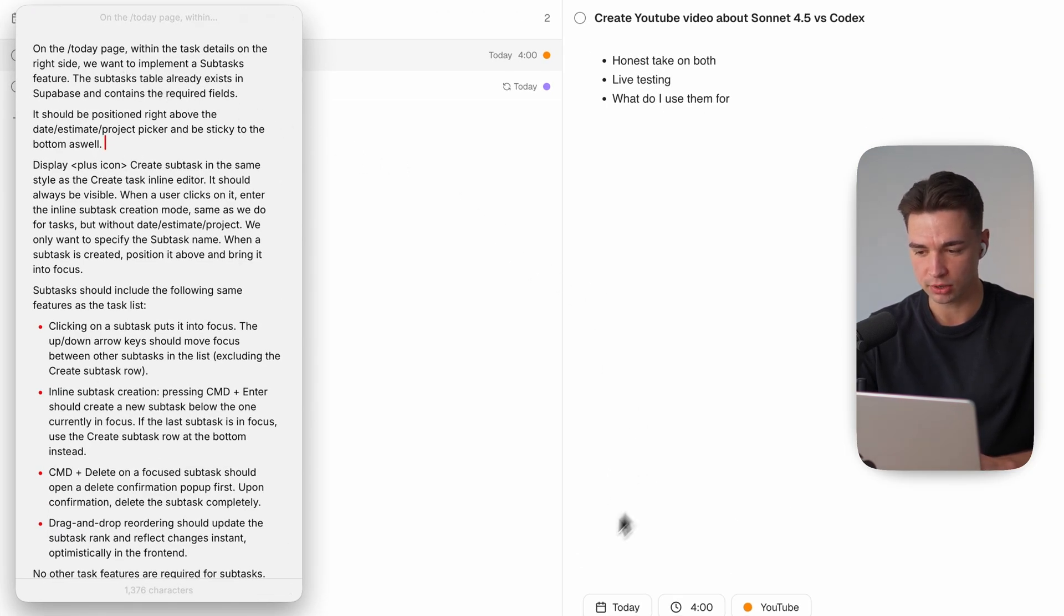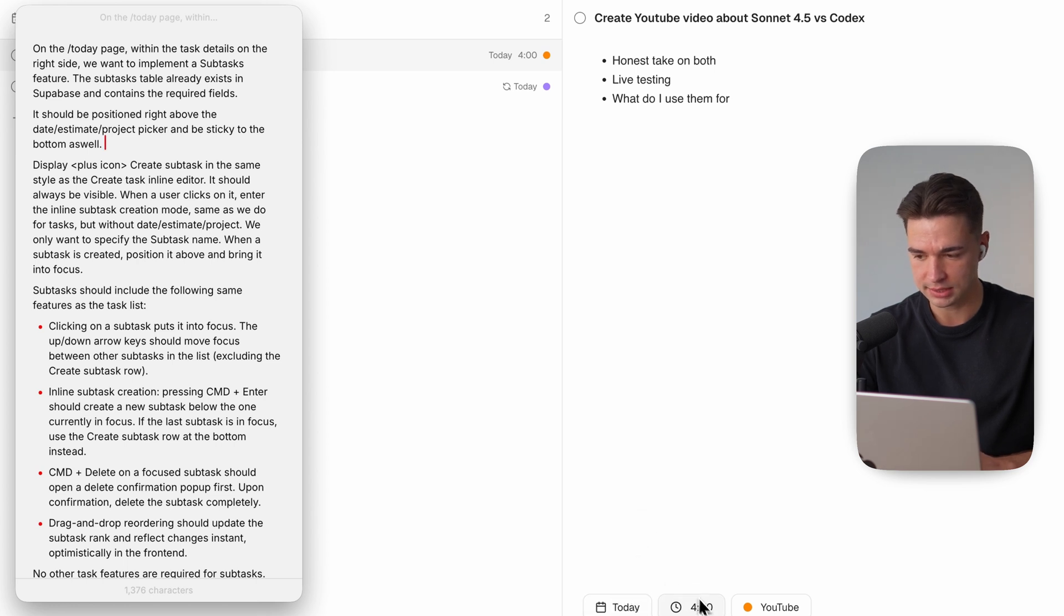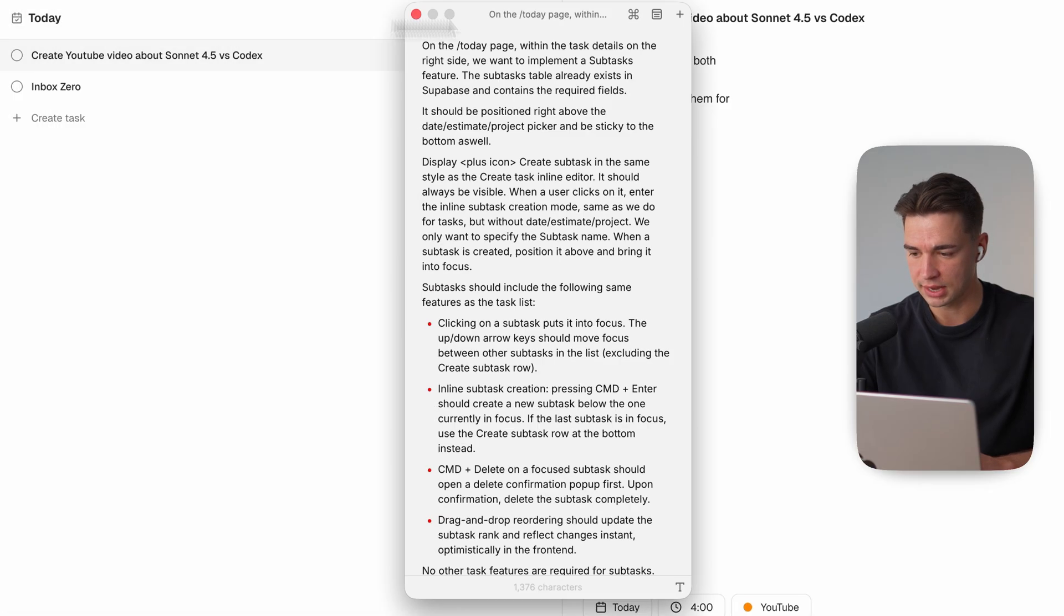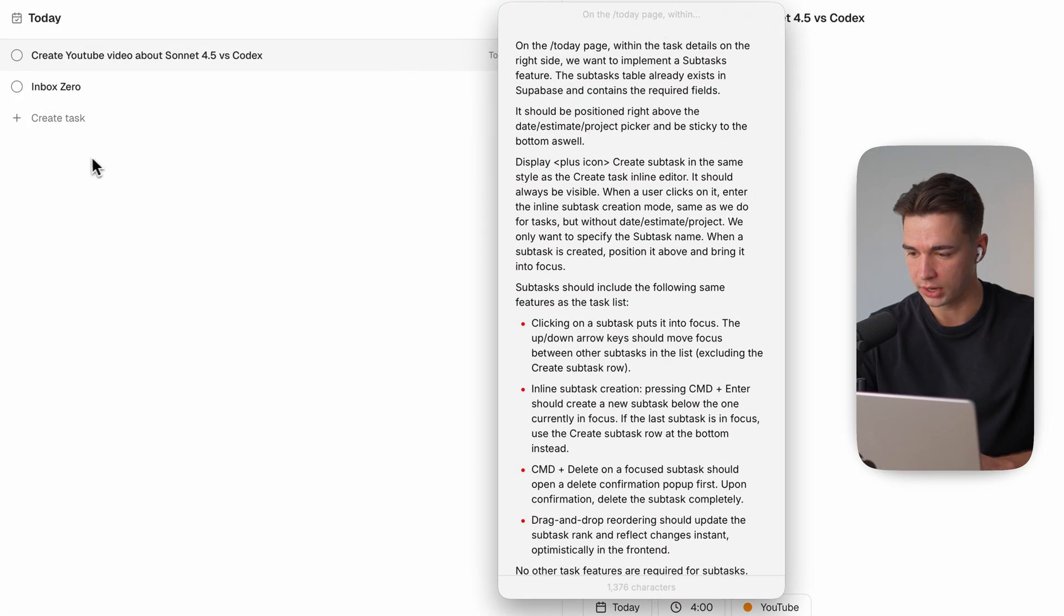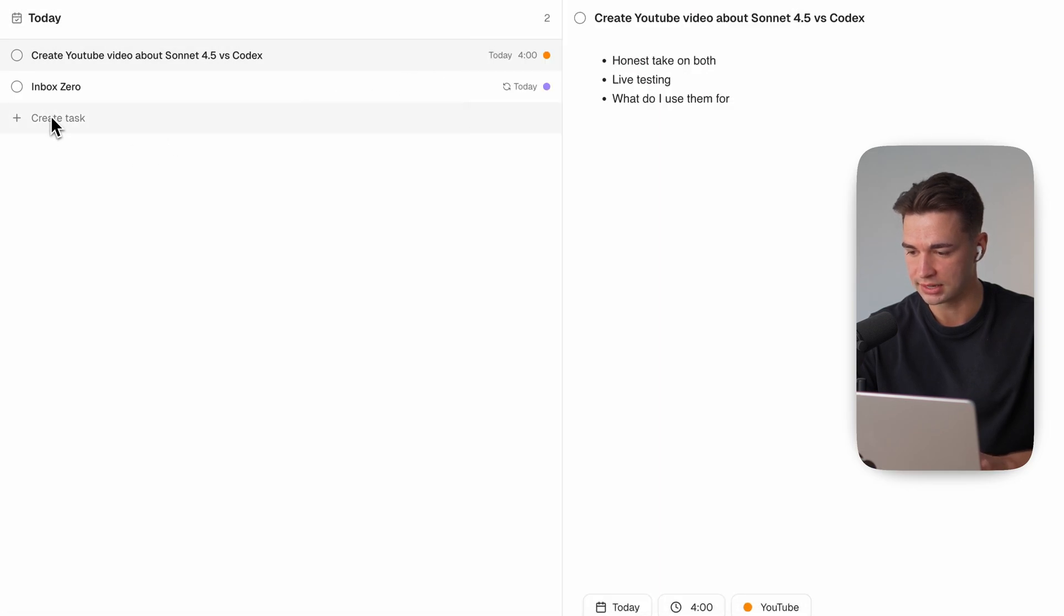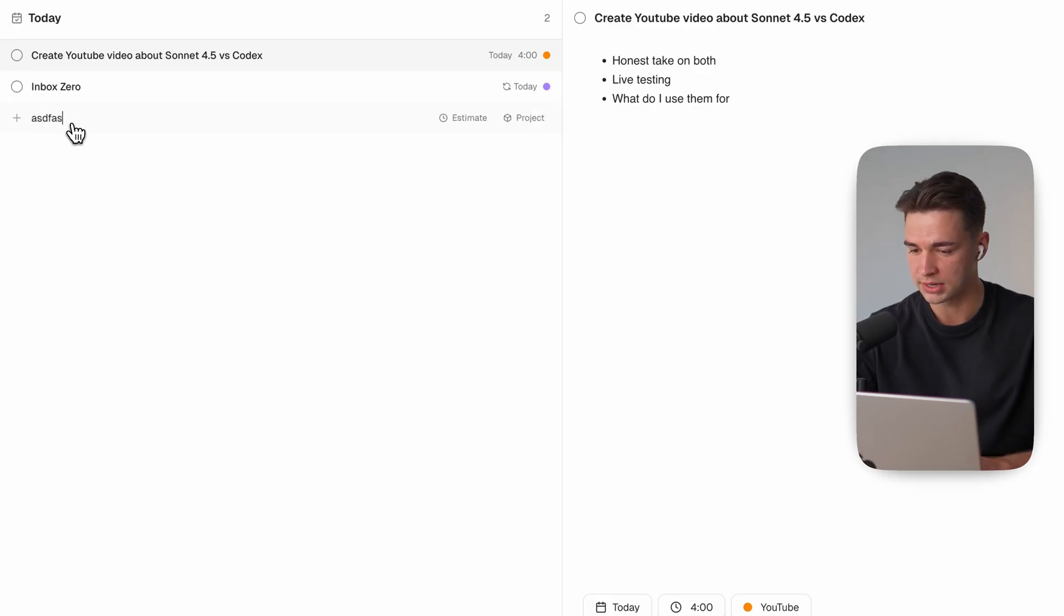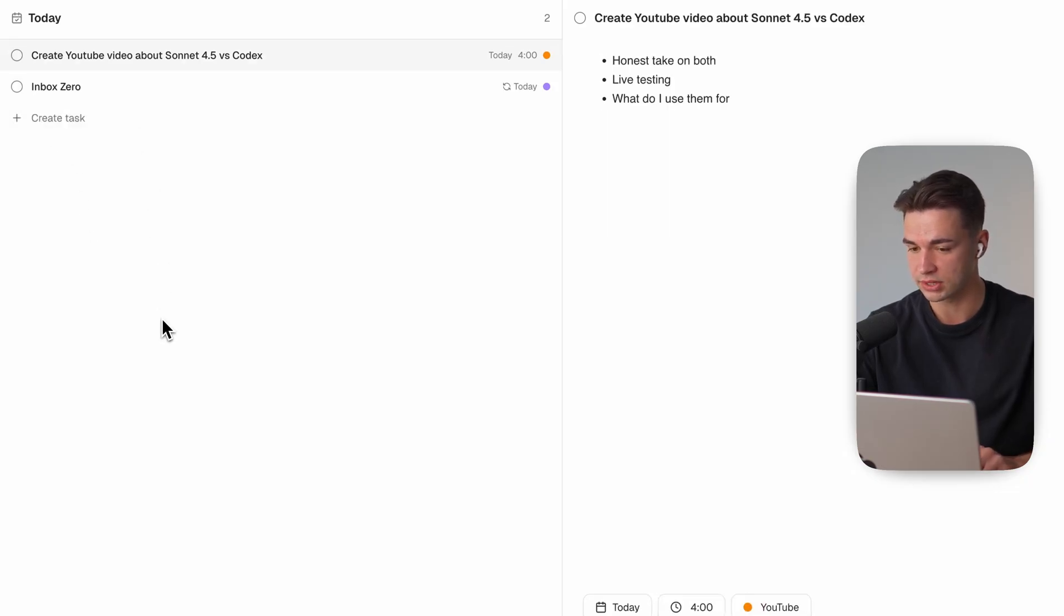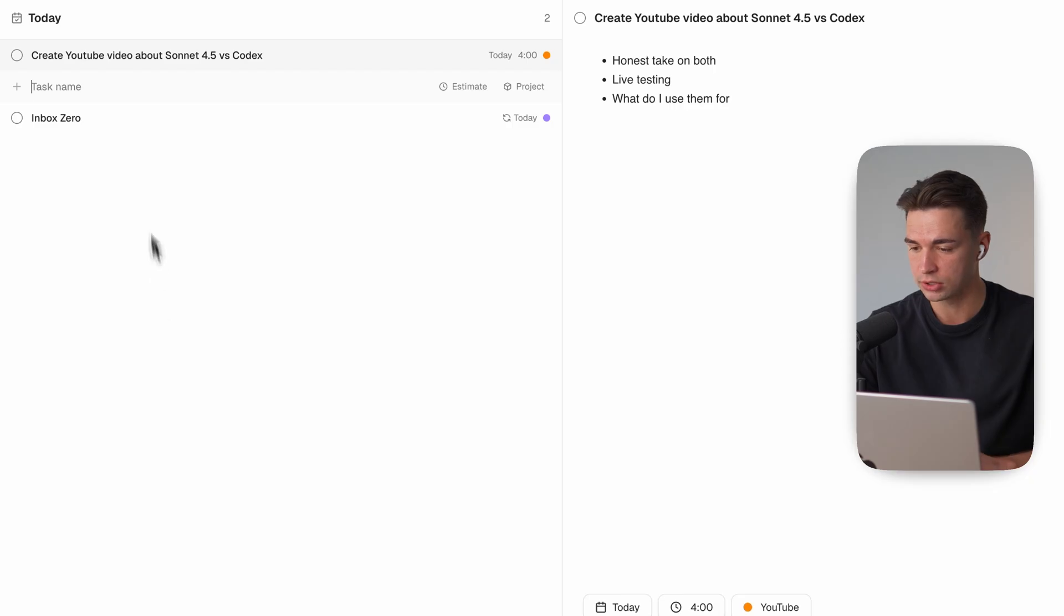So I have my full prompt over here to implement this feature and hopefully one shot. So on the today page on the task details above this date estimate project picker section we want to implement subtask we want to show it in the same way we show creating task over here so we have this inline task creation feature so if you click over here you can type the task and pick an estimate pick a project I don't want that I just want to pick the task over here.